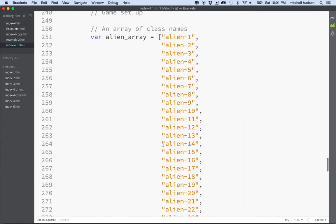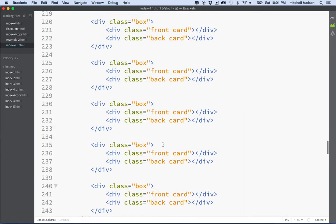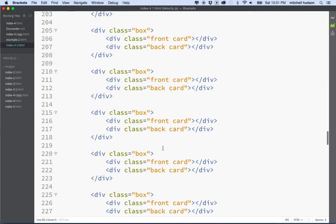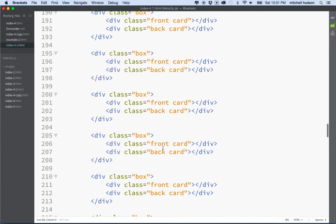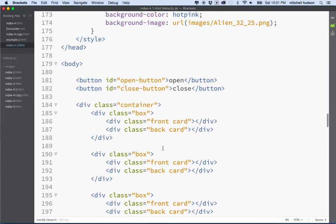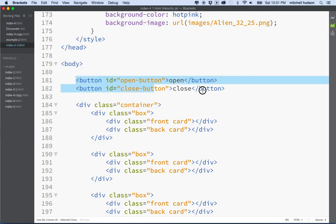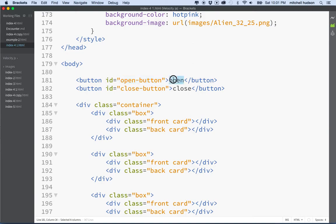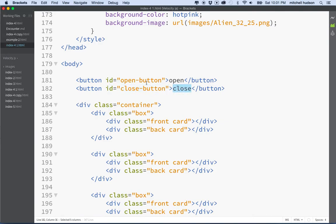So what I did already is I added two buttons. Looking at my markup, you could put these buttons really anywhere. What I did is I put them at the top of the body tag. I have a button tag here and I gave the first button the ID open-button and I gave it the text Open. The other button is Button ID close-button and the text says Close.